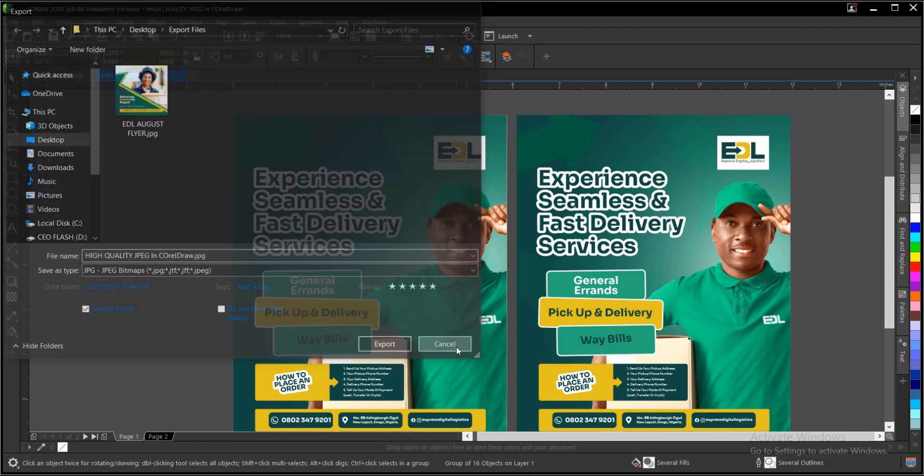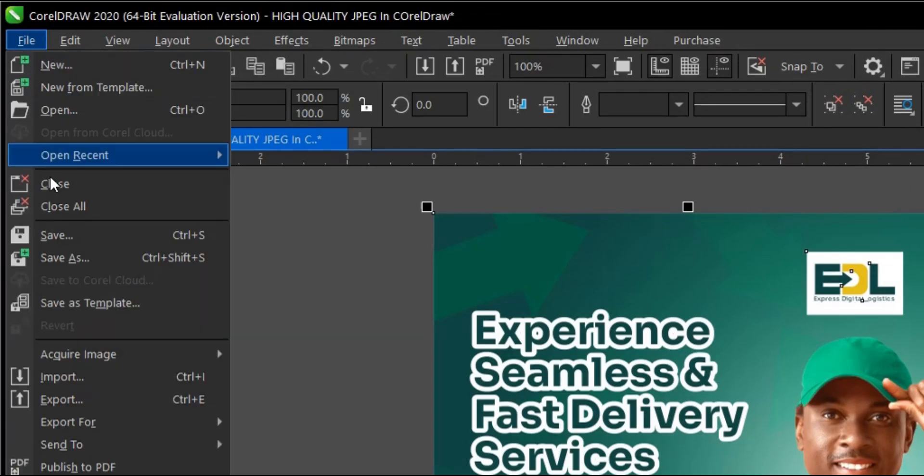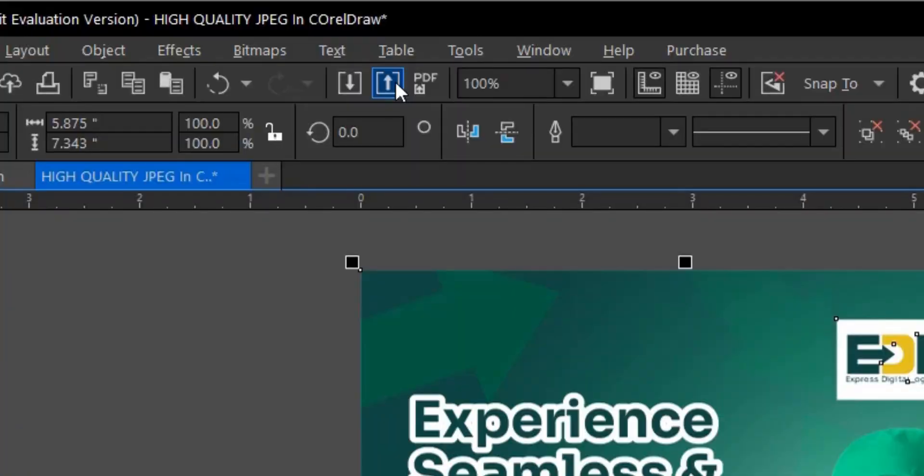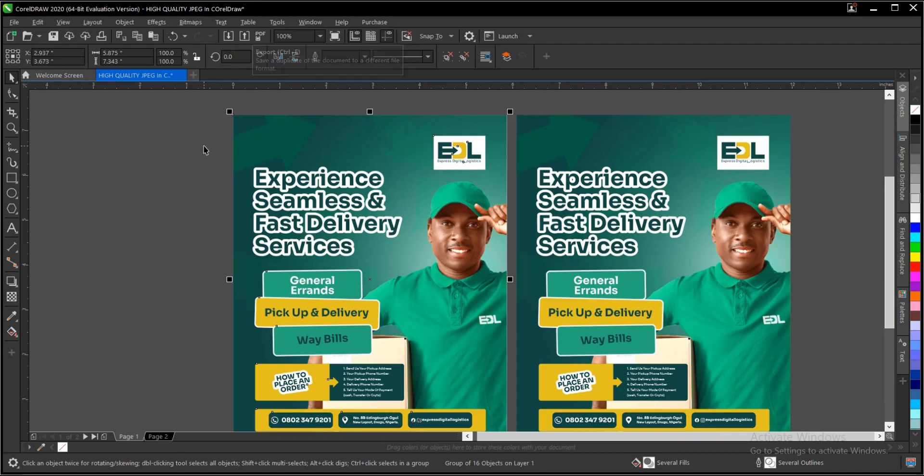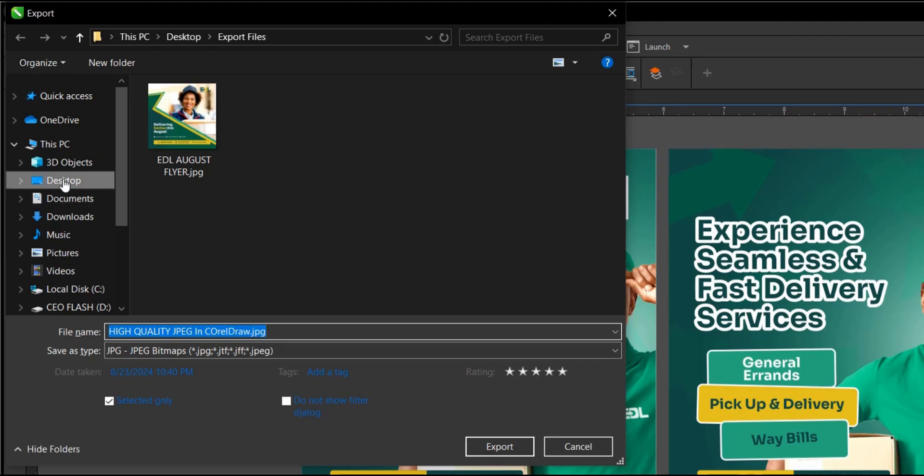You can come to the menu bar under File then go to Export, or you can come to this area then select Export. I prefer the shortcut key Ctrl+E or Command+E if you're using a Mac.